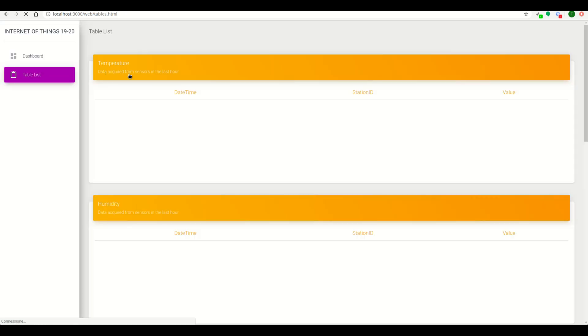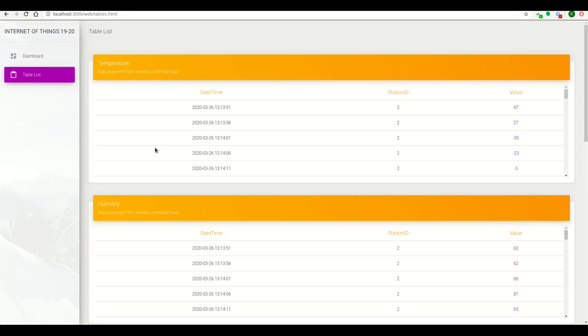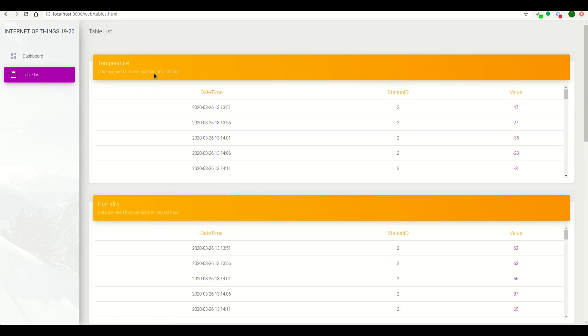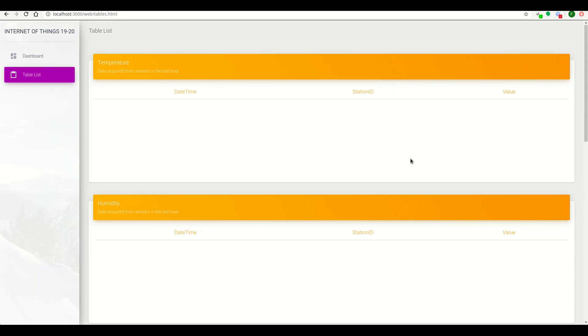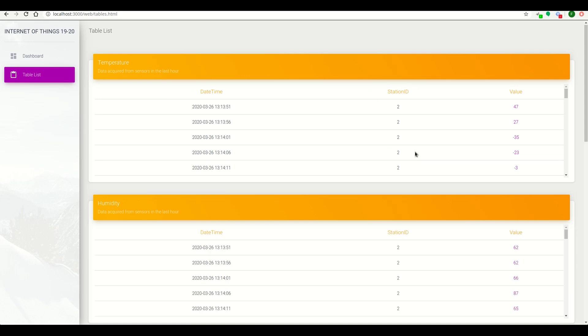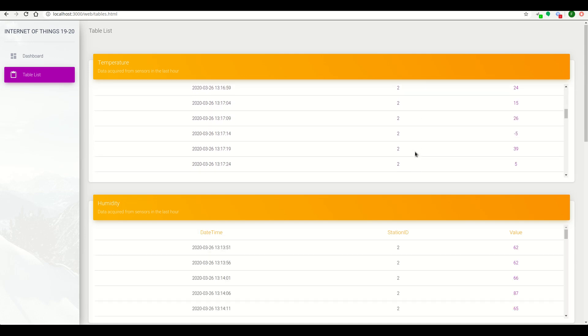On the table list, we can see several tables for each sensor. For example, for sensor temperature, we have all the values sorted by the station ID. So we have for the second station, all the values in the last hour.